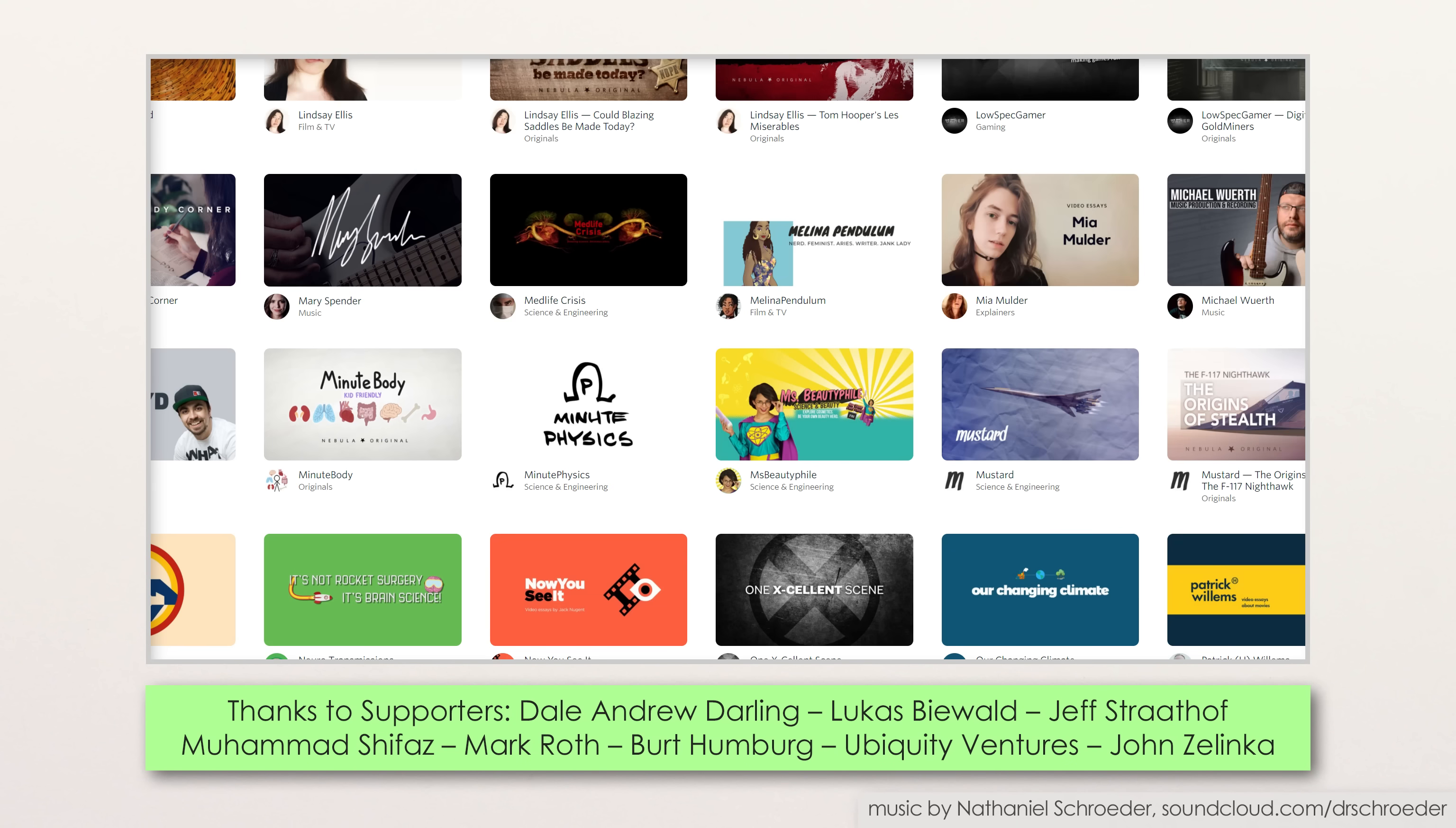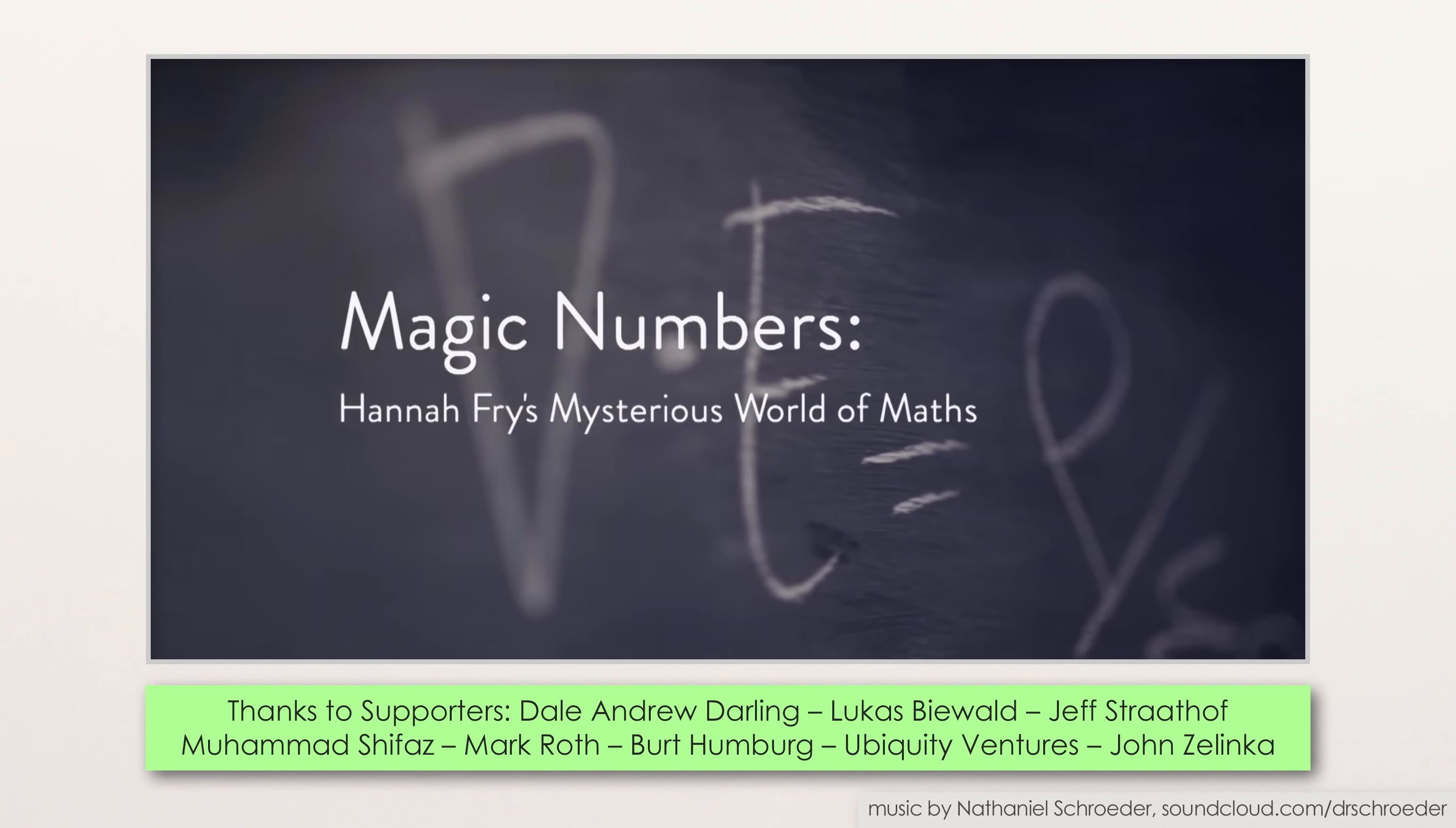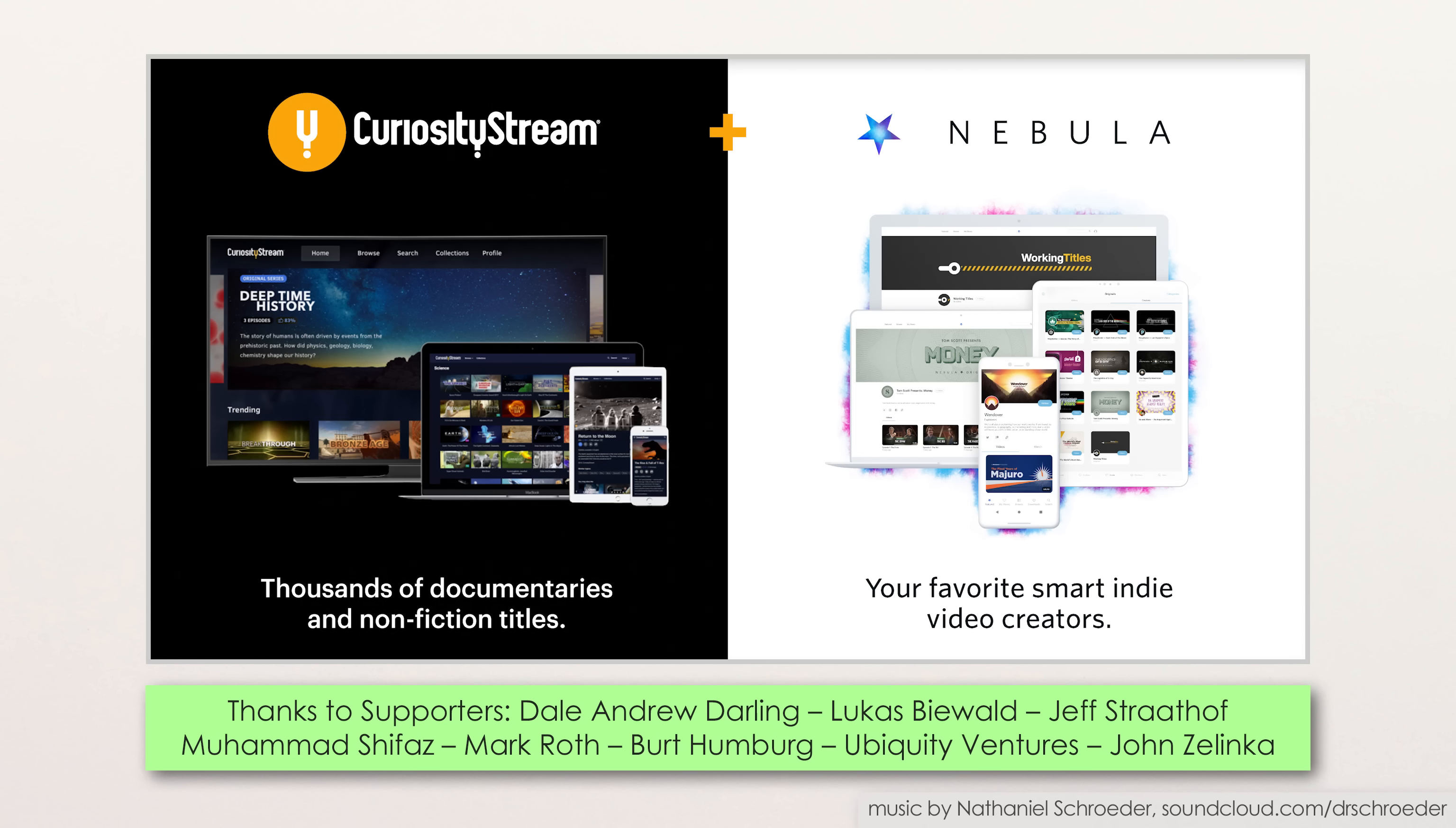And Nebula has partnered with CuriosityStream, which offers thousands of documentaries and non-fiction titles, to give you access to both in one go. I recommend Magic Numbers, Hannah Fry's fun series about mathematics, how math has influenced science, how science has influenced math, the question of whether math is invented or discovered, and more.